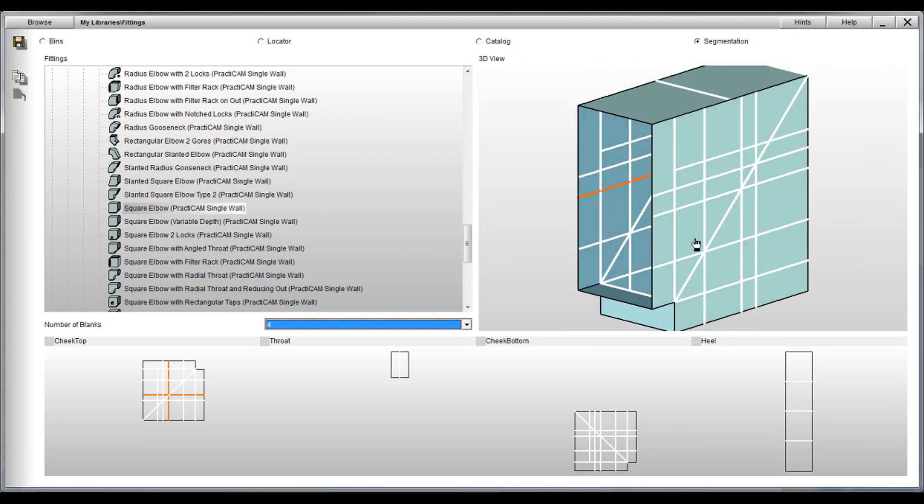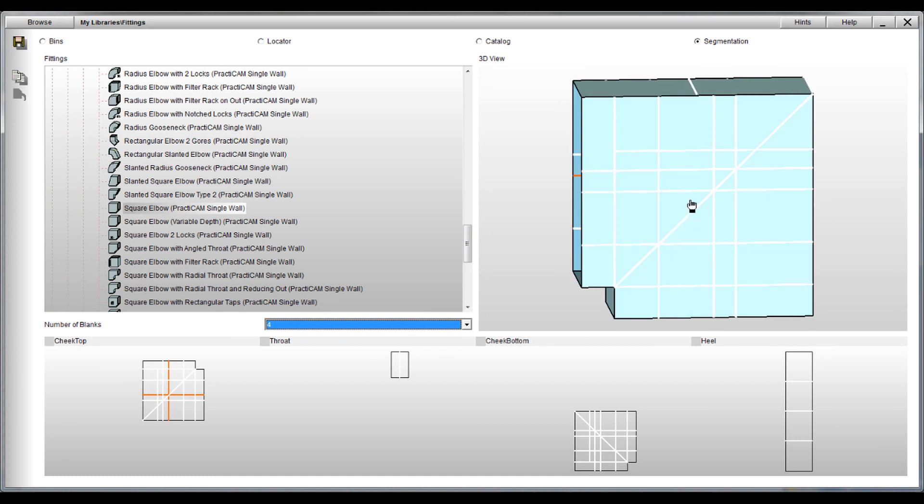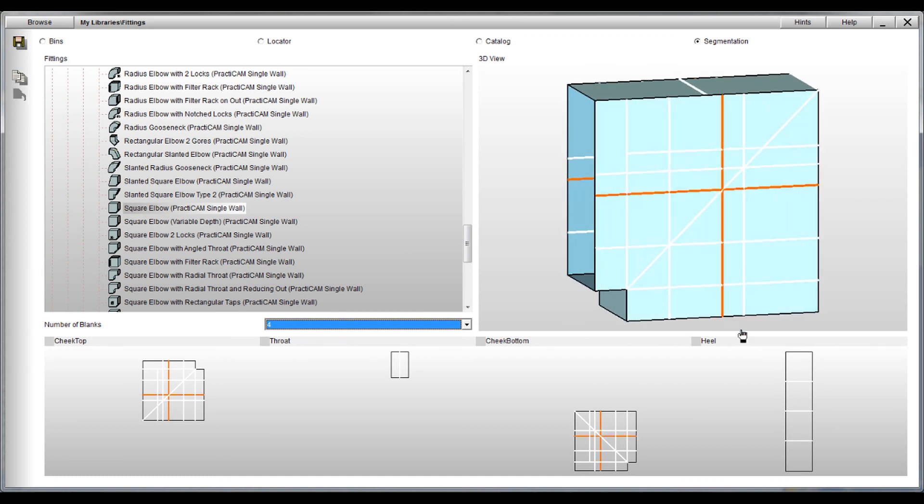Remember, Practicam has several ways of segmenting fittings or parts, but this feature in particular can really automate the process. This will make working with large fittings much easier to do.